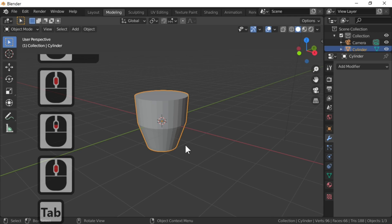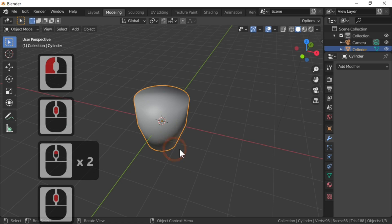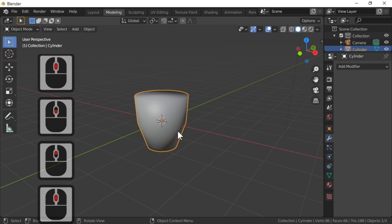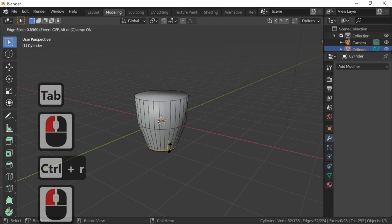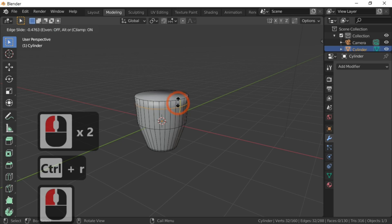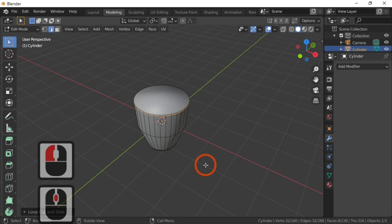Back out of edit mode, add smooth shade. As you can see we've got some distortion there, so what we're going to do is tighten our lines. Back into edit mode, Ctrl+R at the base — with your mouse just move it down close to the bottom. Ctrl+R, move it close to the top. As you can see the distortion has now gone away.